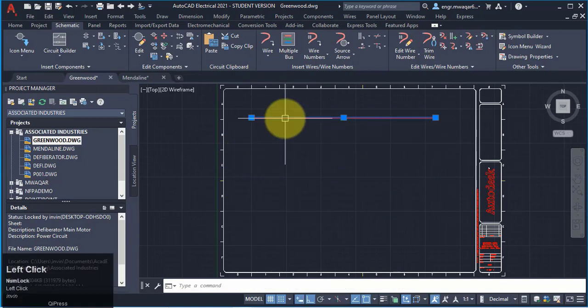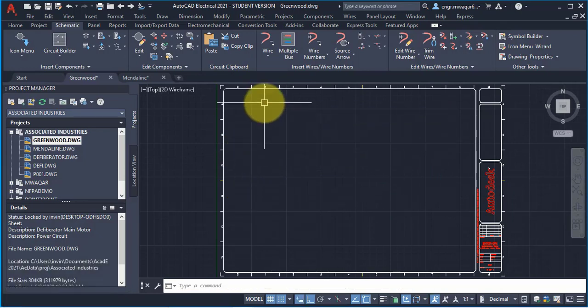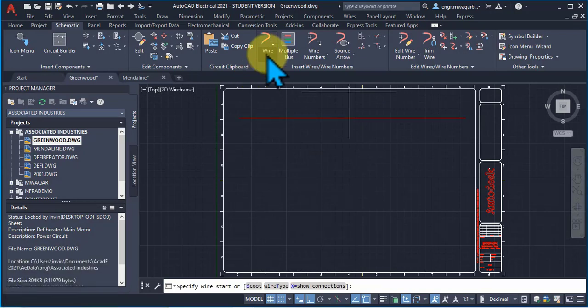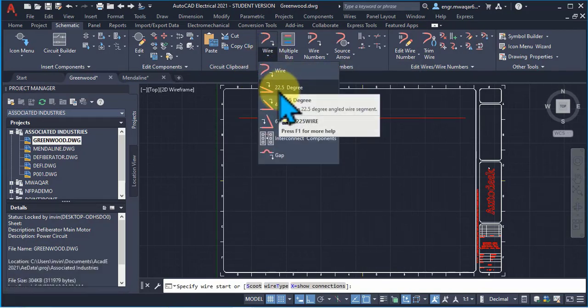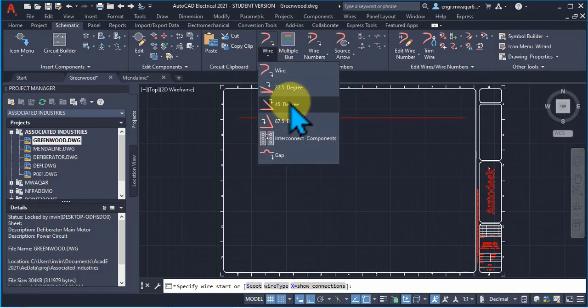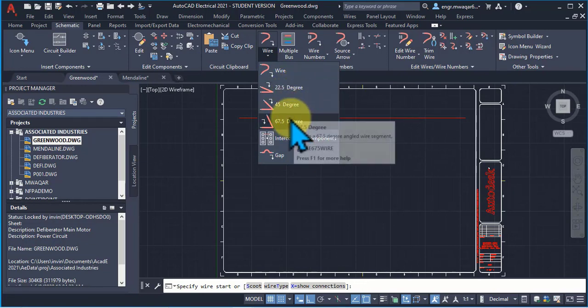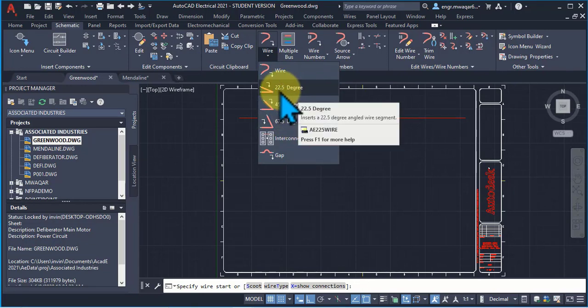So, if you want to draw wires in different angles, either move here and draw some angles. These are predefined angles in AutoCAD Electrical.